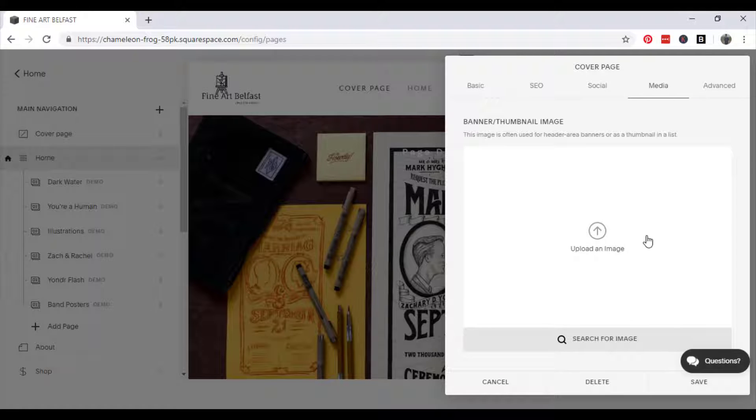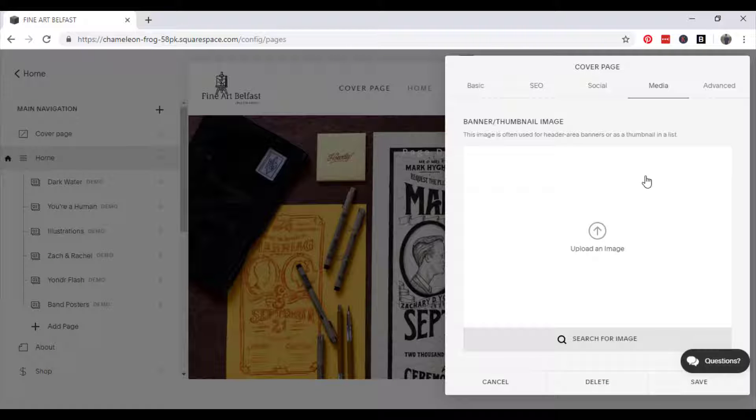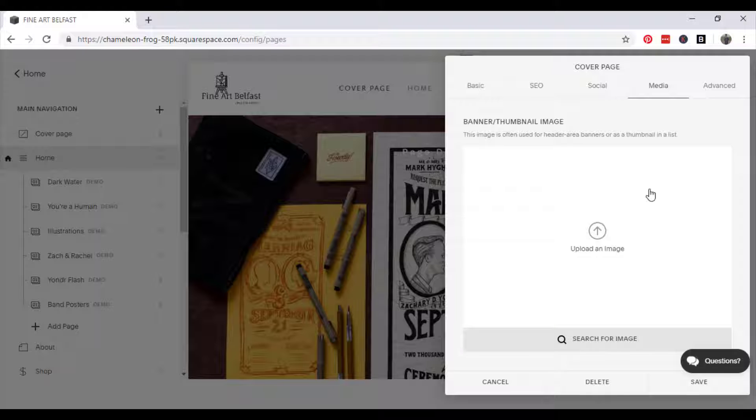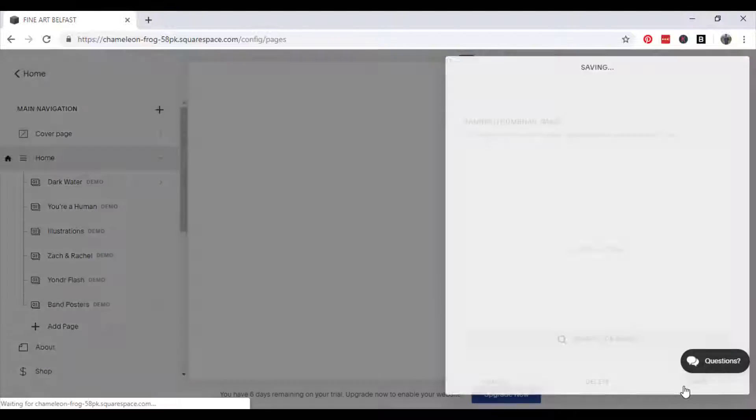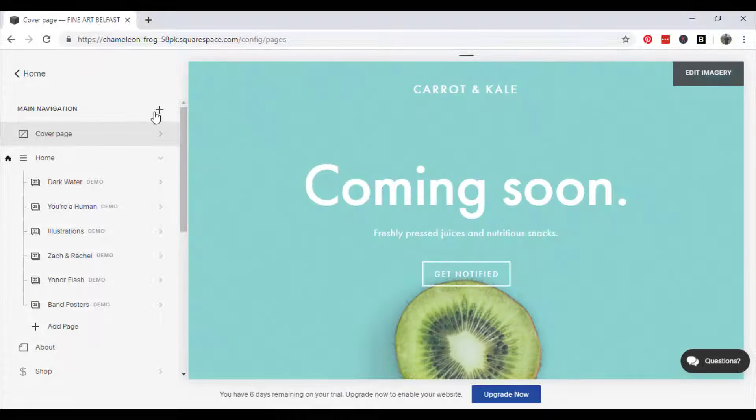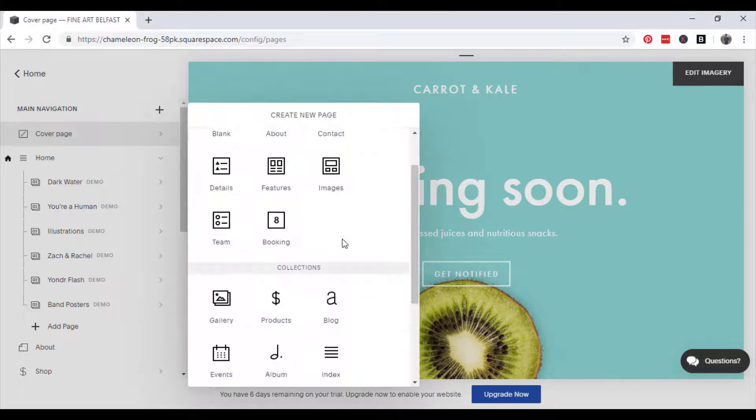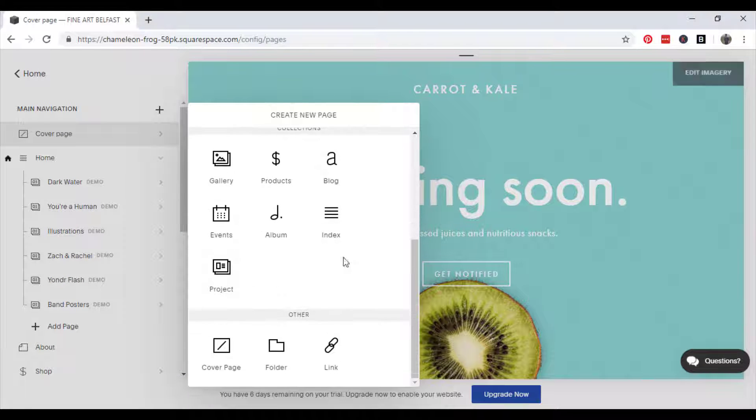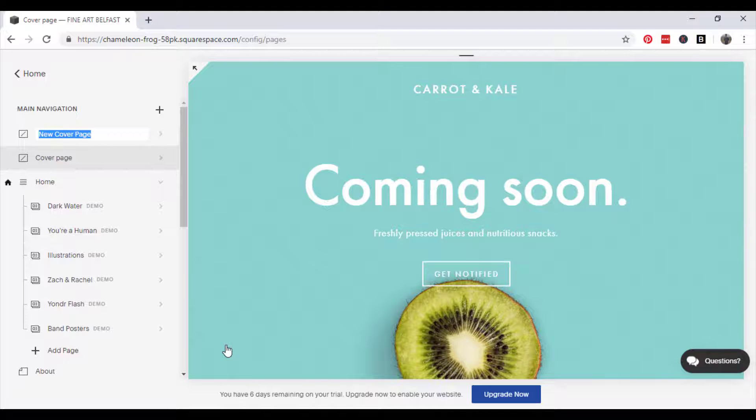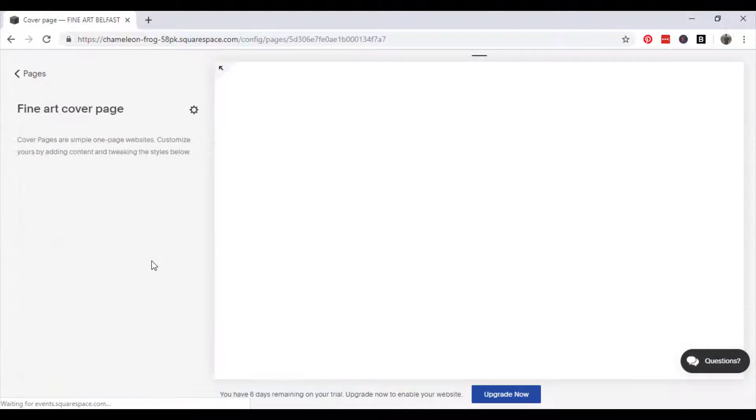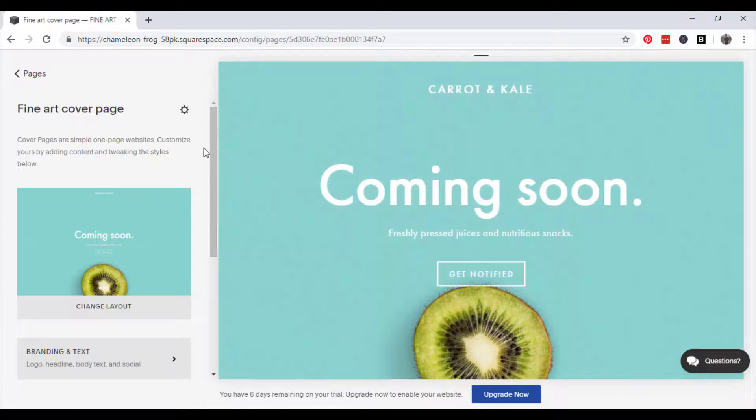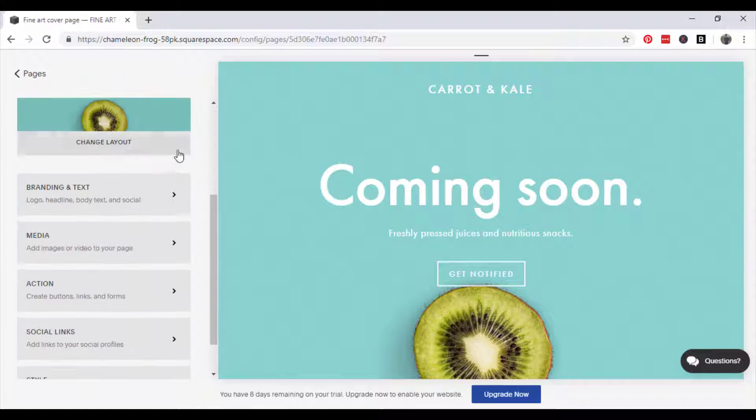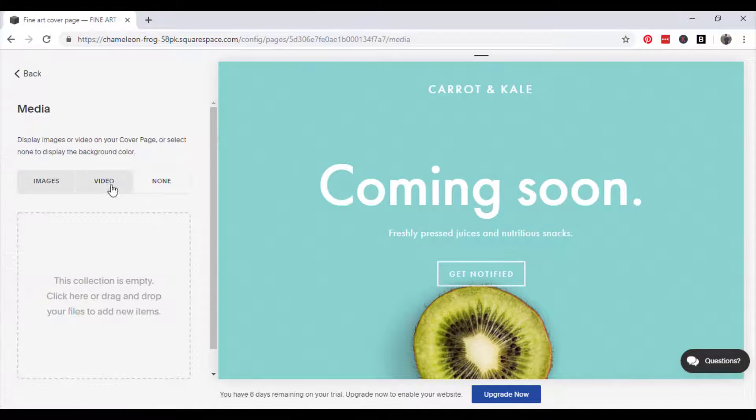Once you get to media it will say upload an image or search for an image, but we actually want to add a video link so it doesn't give us the option to do that. So we're going to go back and go to the plus button, scroll down to the bottom, click cover page and call it Fine Art cover page.